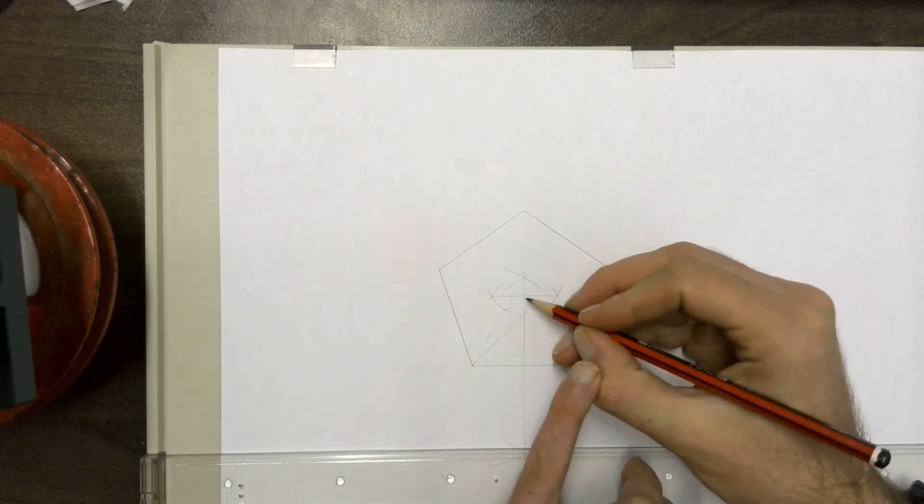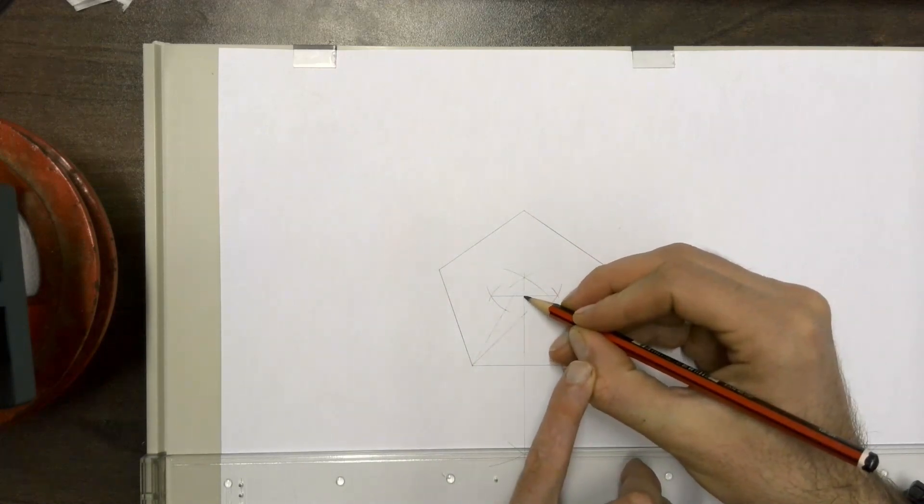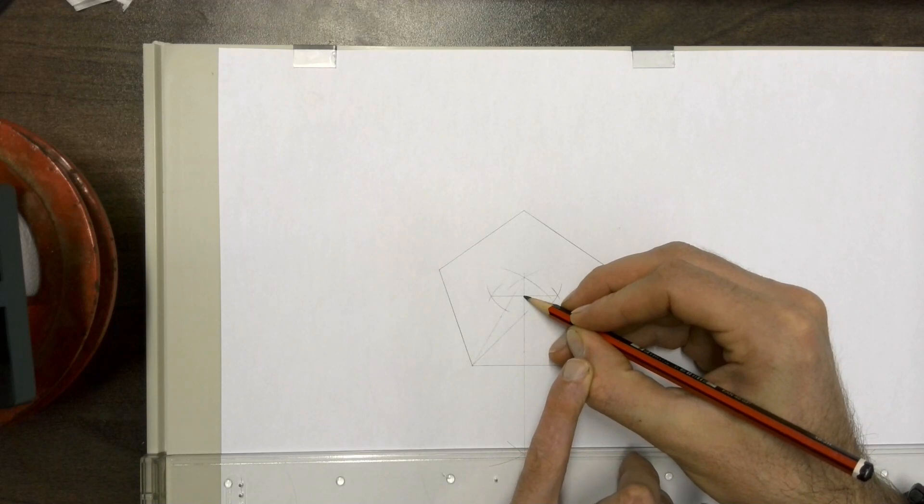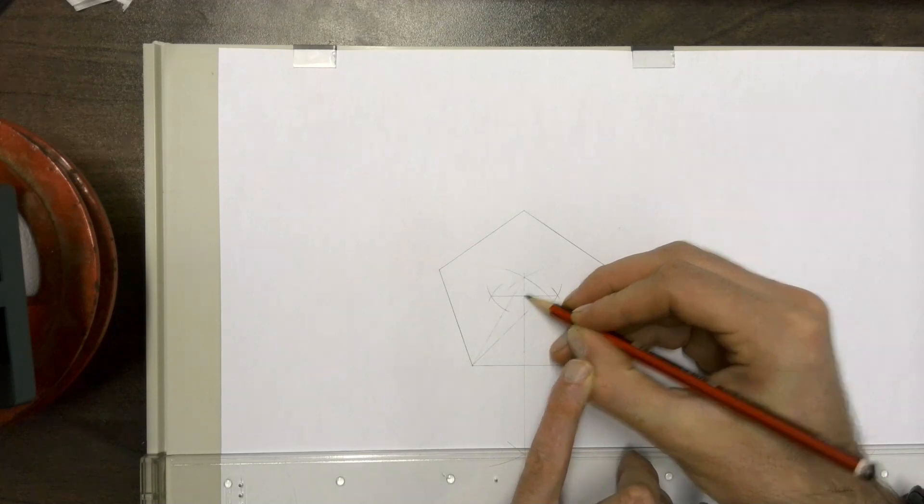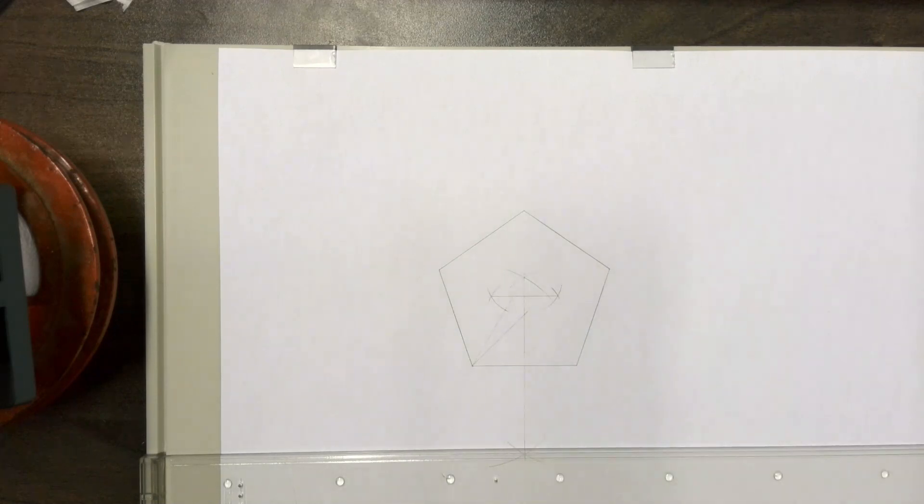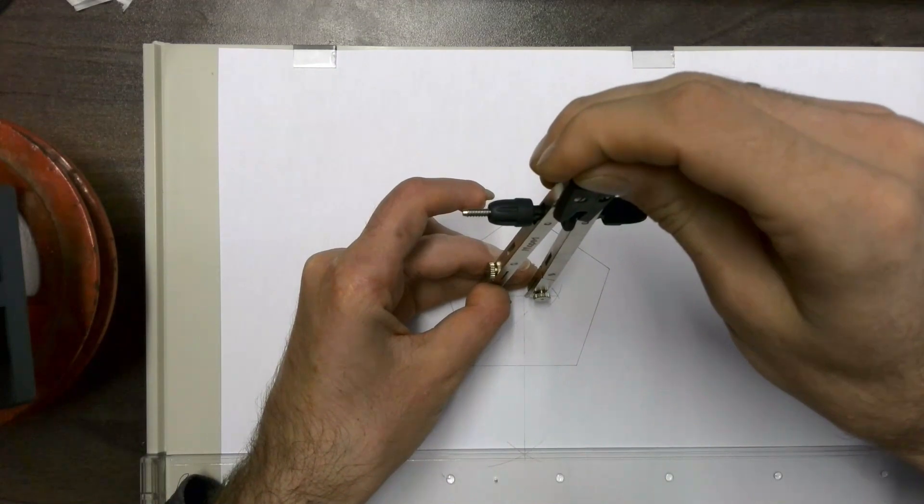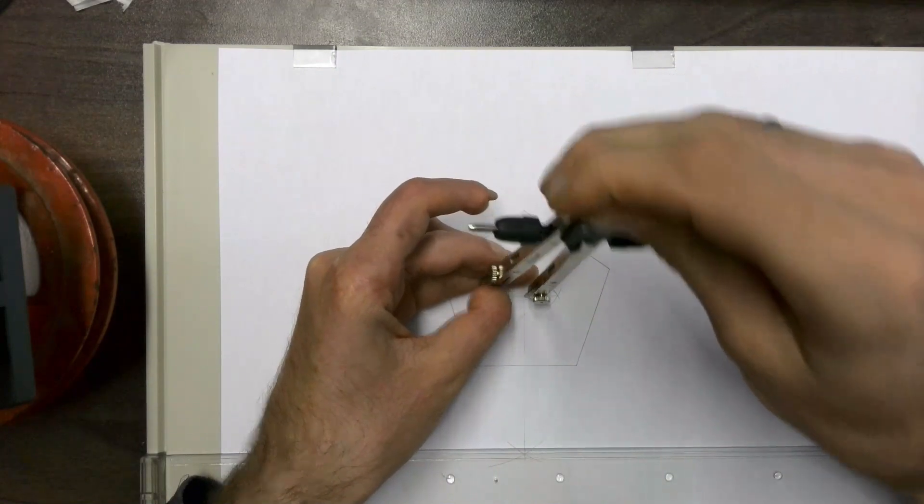And then this point here would be the center point of your pentagon. If you take your compass to check that, put your compass on that point.